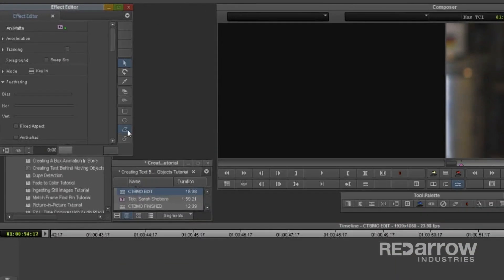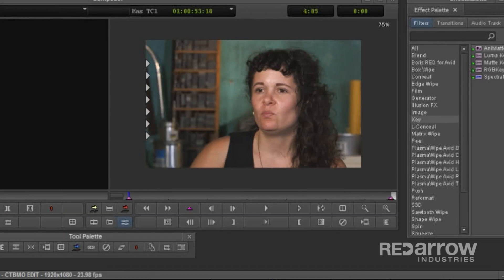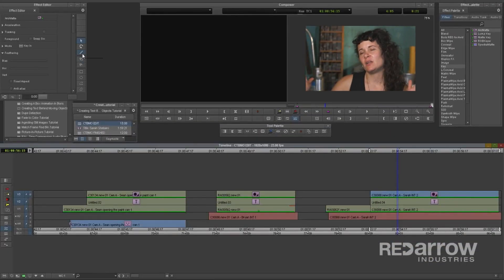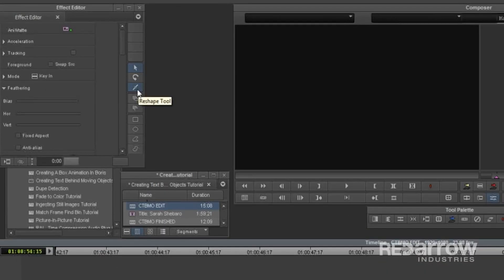Inside the Effect Editor, I'll use the Poly tool to create a simple outline around the woman's shoulder. The less anchor points, the easier this process will be, I promise. Once I close off the shape, I can use the Reshape tool to define the edges of her shoulder.